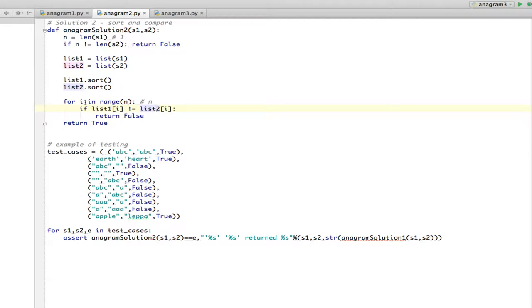I sort them just like he did, and then I have this for which is going to go through the list, and if it finds any two pairs of characters different, it returns false.